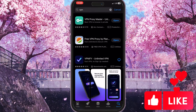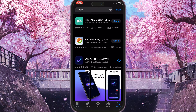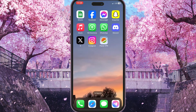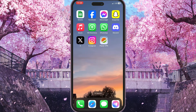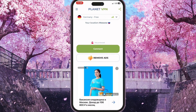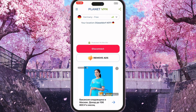For example, I'm using the free VPN proxy by Planet VPN. You can use any VPN application that you want. Once we have the VPN installed, we need to simply go to the VPN app and press connect.